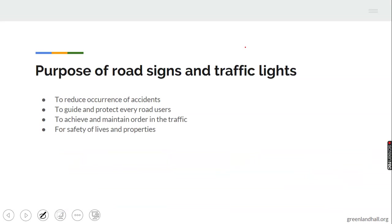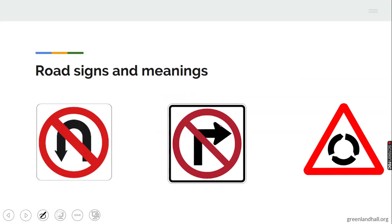The purpose of road signs and traffic lights is to: reduce the occurrence of accidents; guide and protect every road user — whether driving a truck, riding a bicycle, using a motorbike, or walking as a pedestrian; and to achieve and maintain order in traffic, and ensure the safety of lives and properties.